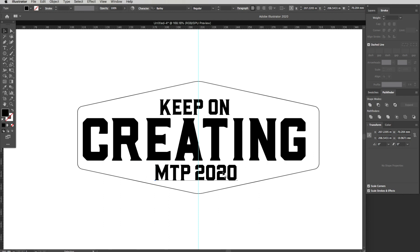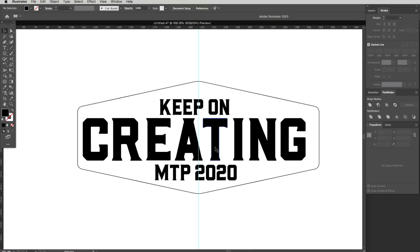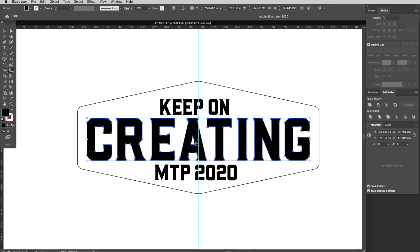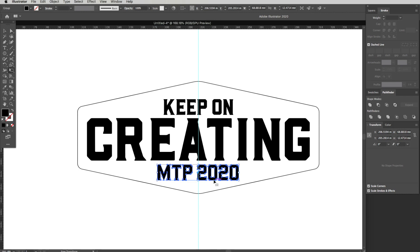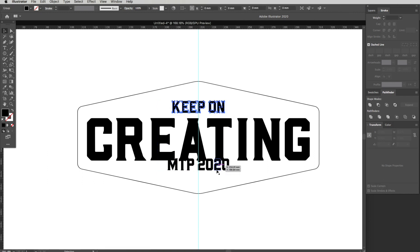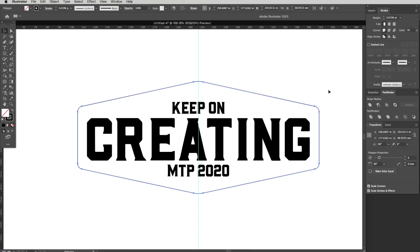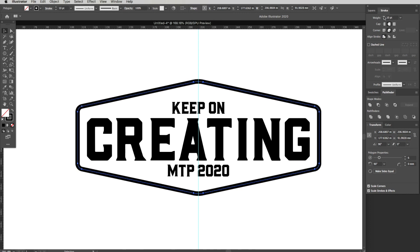I'm going to convert this text to outlines. Select all three sections of text and go Command Shift O — or up to Type, drop down to Create Outlines — and that converts the text to outlines. I'll select each section, hit E, and use the arrow tool to make it all nice and central. I want to make these two sections a little bit smaller, so I'll select them, hit E, and drag them in holding Shift. Then let's make this stroke a little bit thicker — head to Stroke and push up the line weight — so you can see it's getting nice and thick.